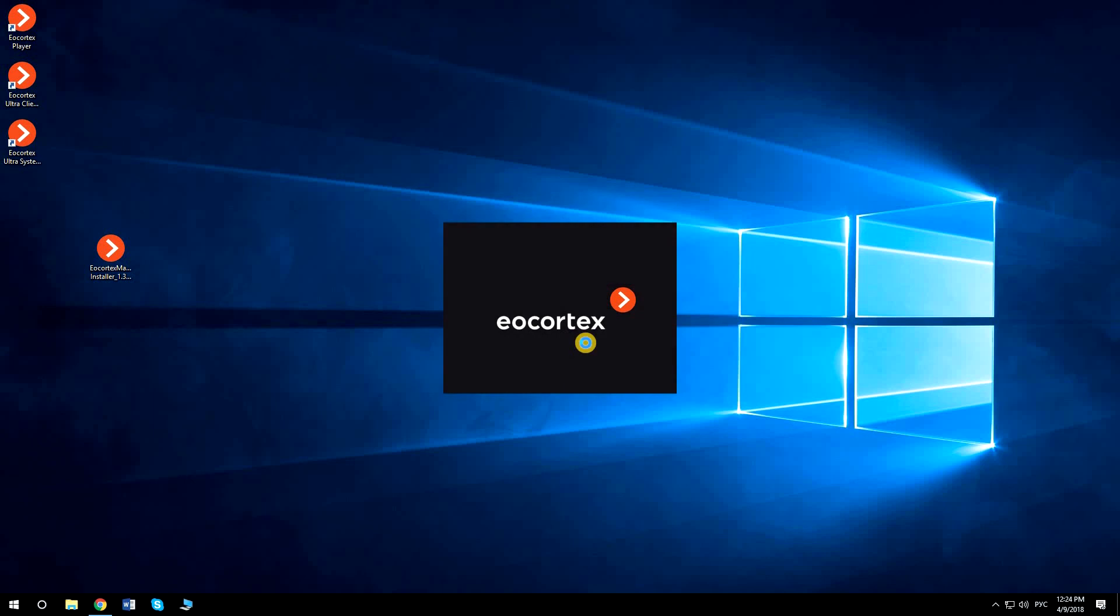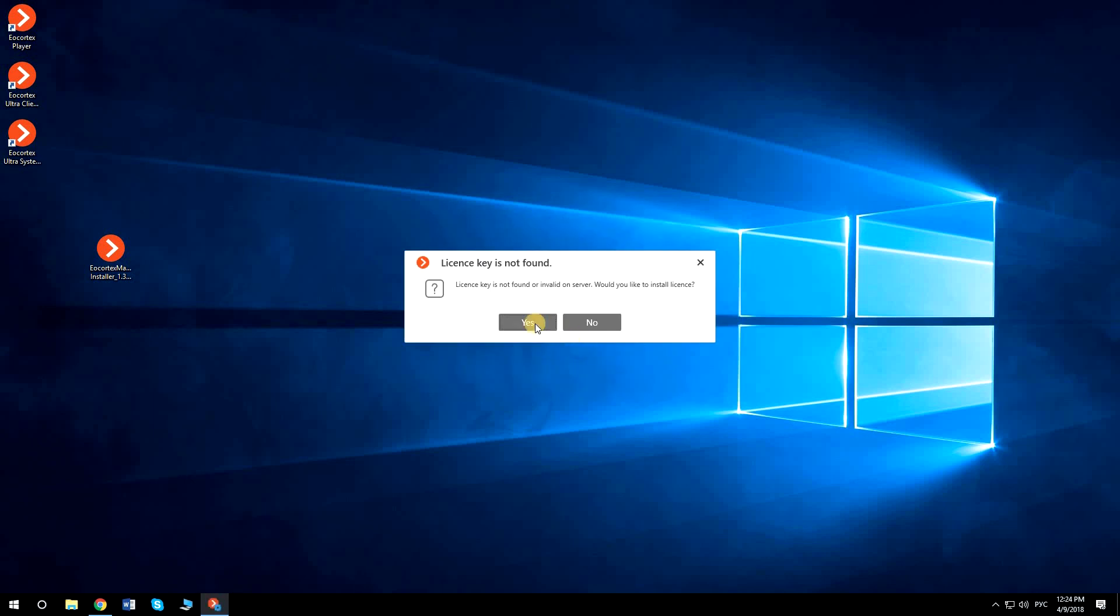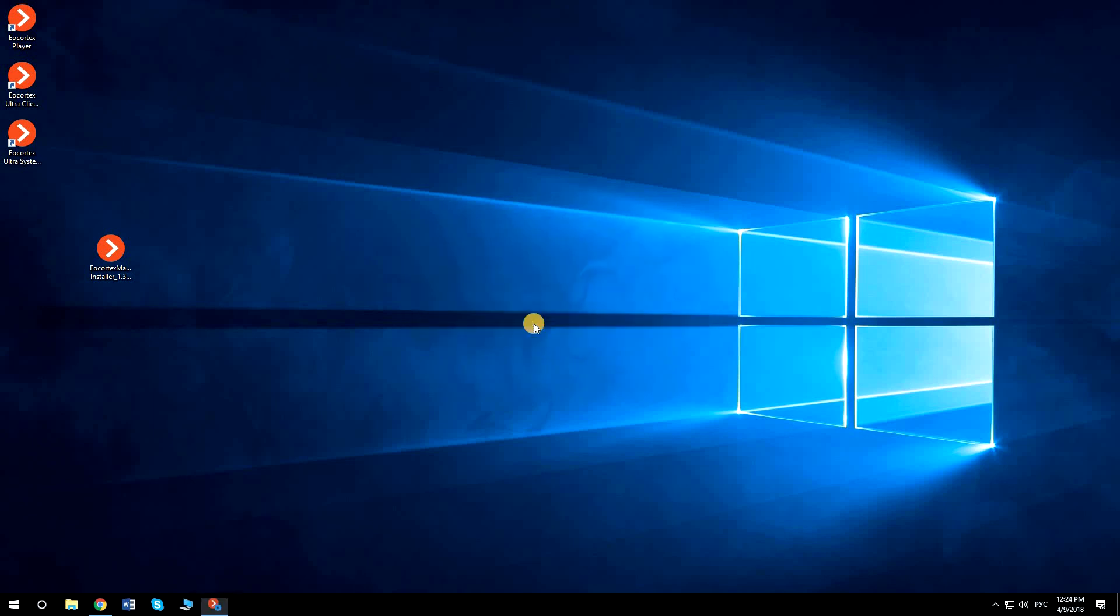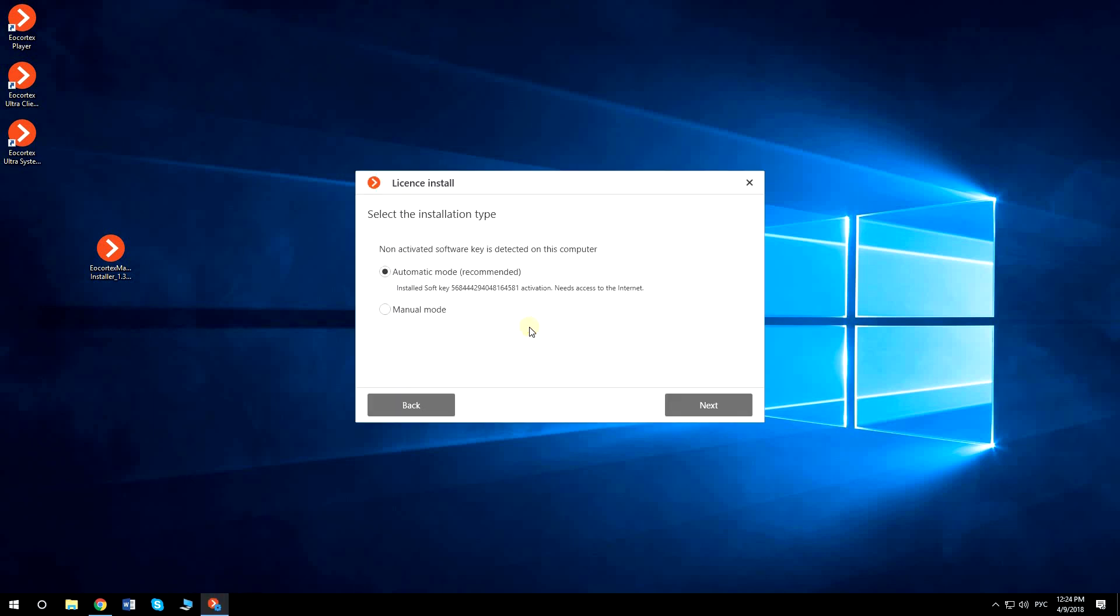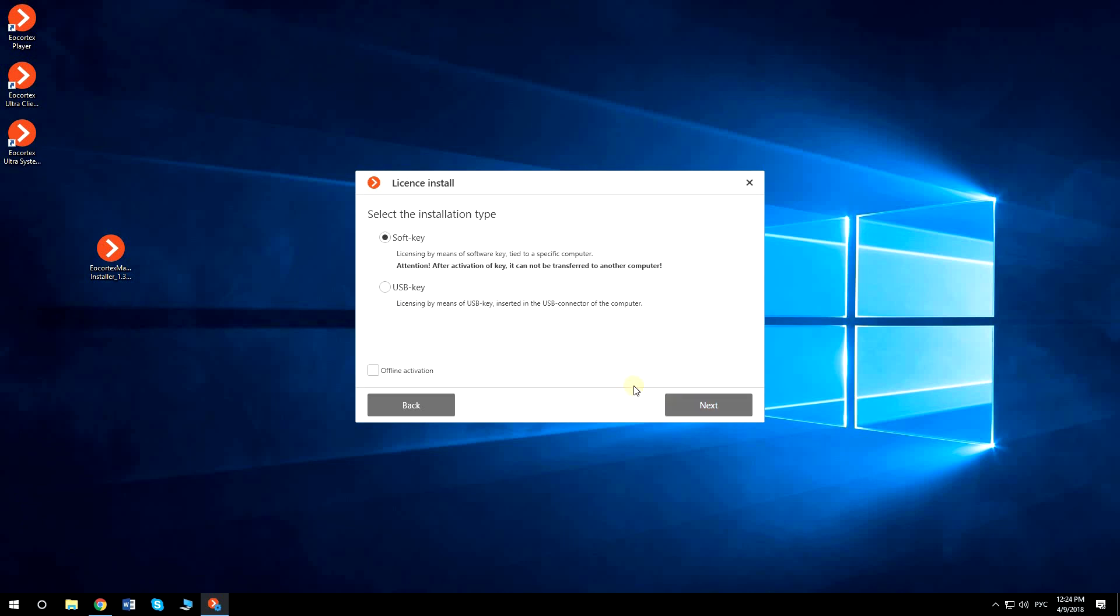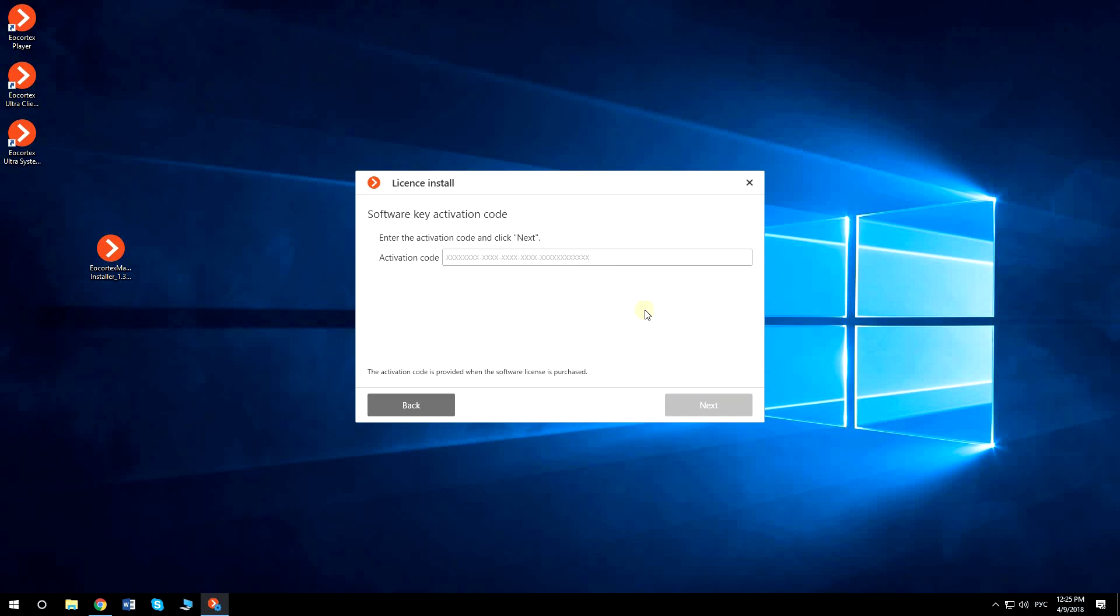If your computer is not connected to the internet, while running the license installation application, you need to check Manual mode. Then, after selecting the soft key, check Offline activation box.